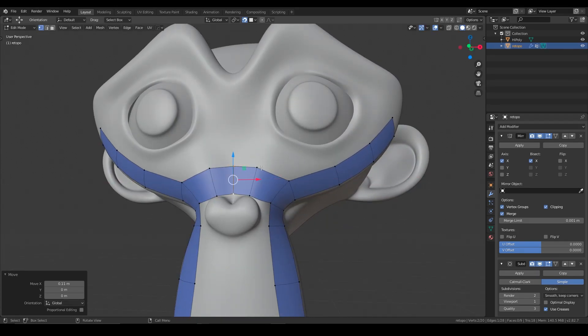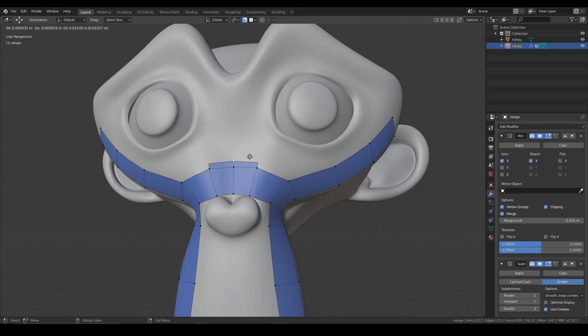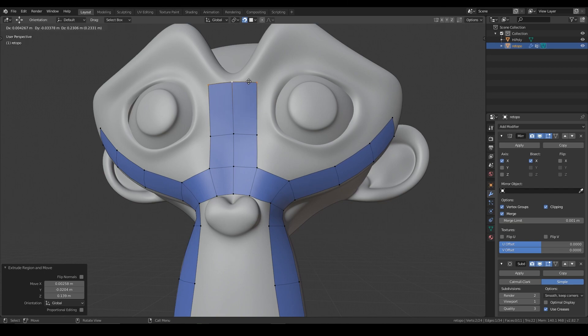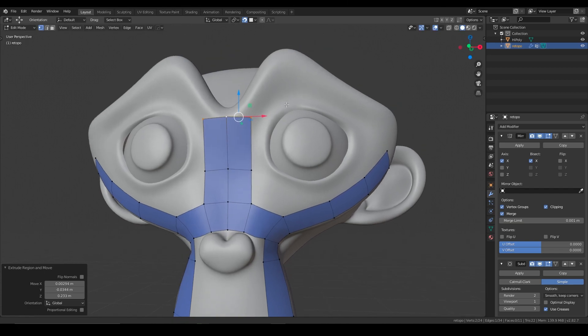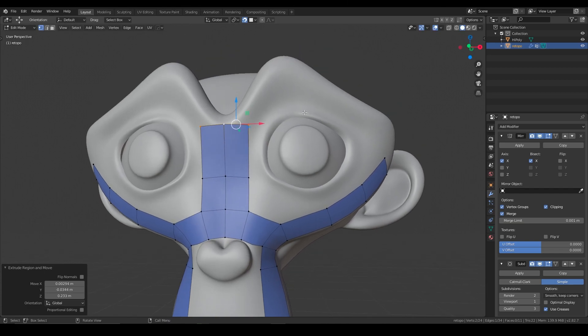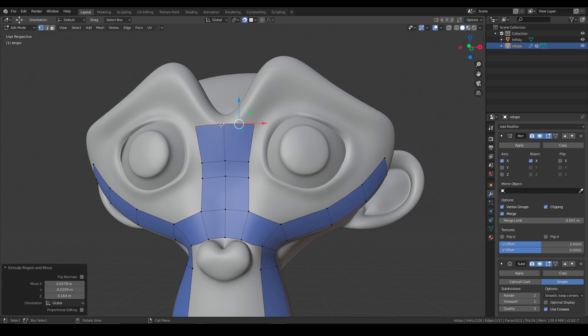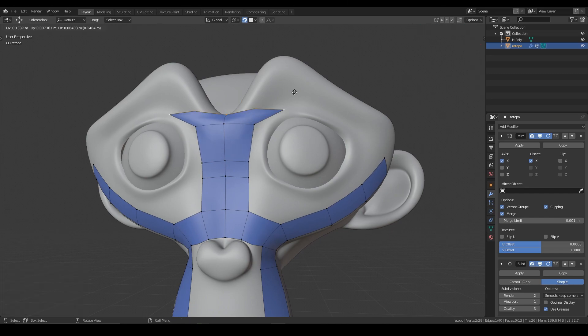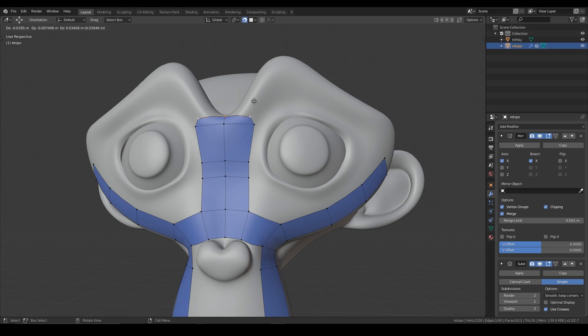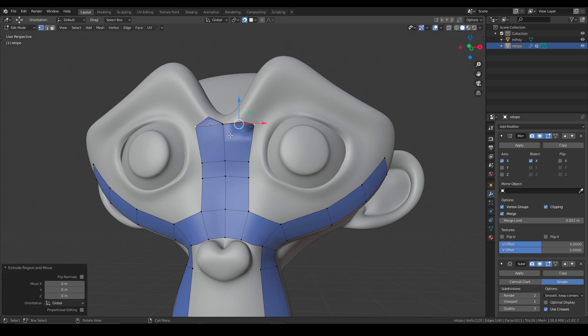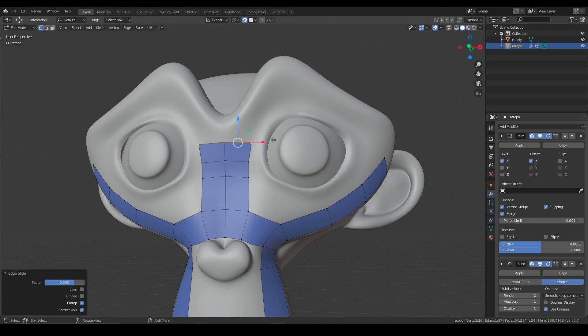There we go. And then we can go from here and just continue to retopo the monkey if that's what we need. So there you go. Topology made easy in Blender. We could do something like this and you can just keep playing with the topology. It's totally up to you.